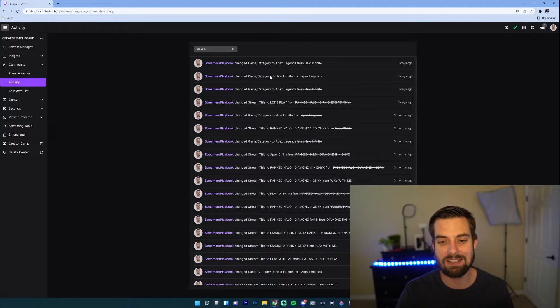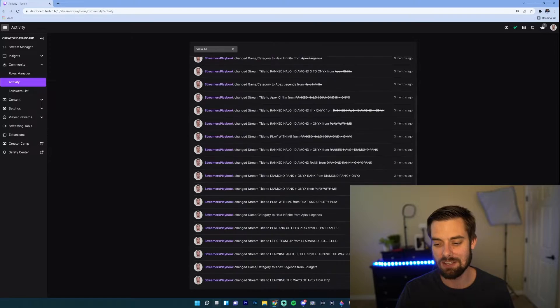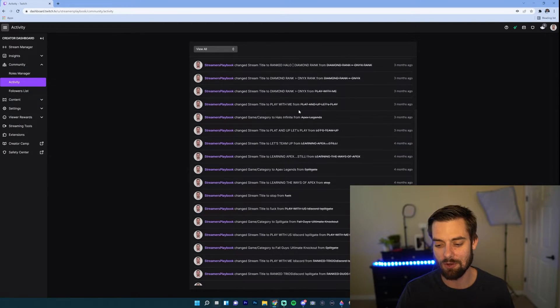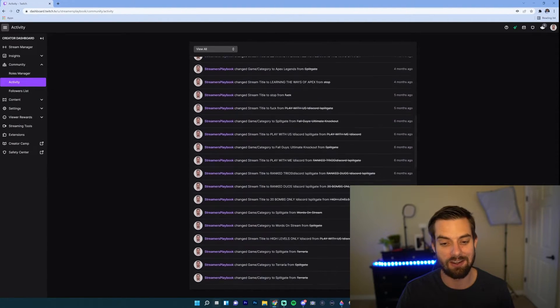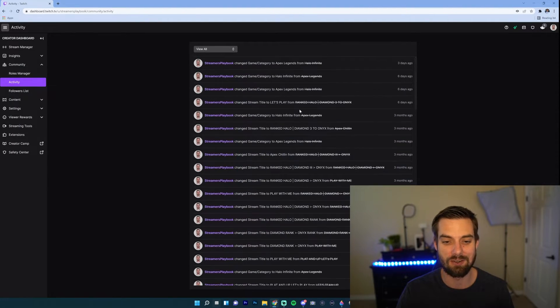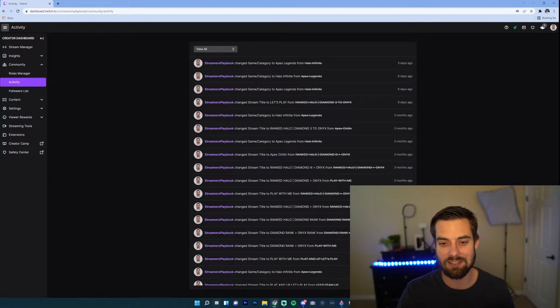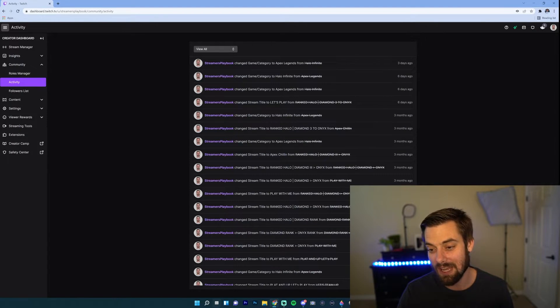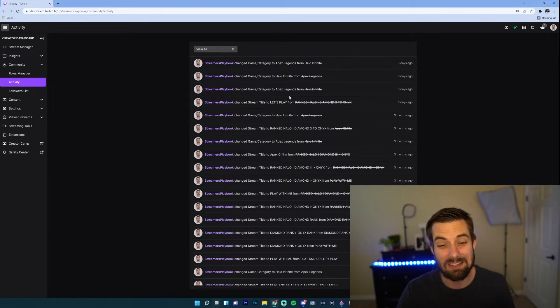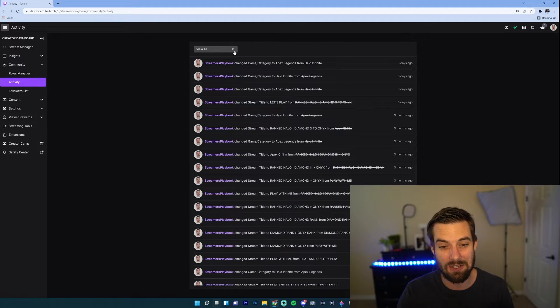Once you're inside Activity, this is going to show you some of your recent activity here on Twitch. As you can see, we got change game category, change stream title, and these are the things that it's going to show.